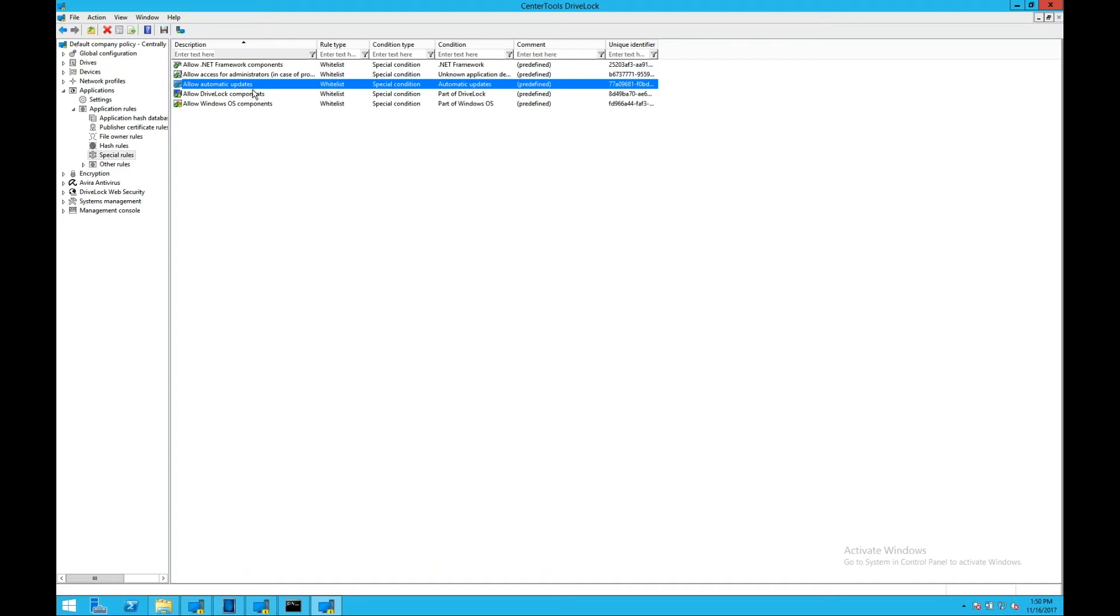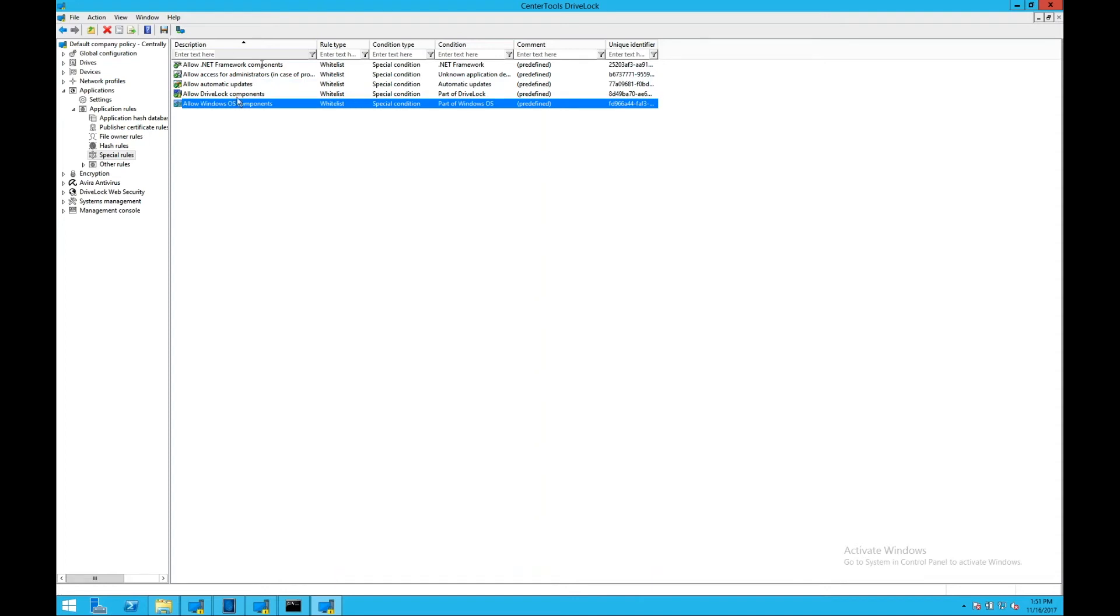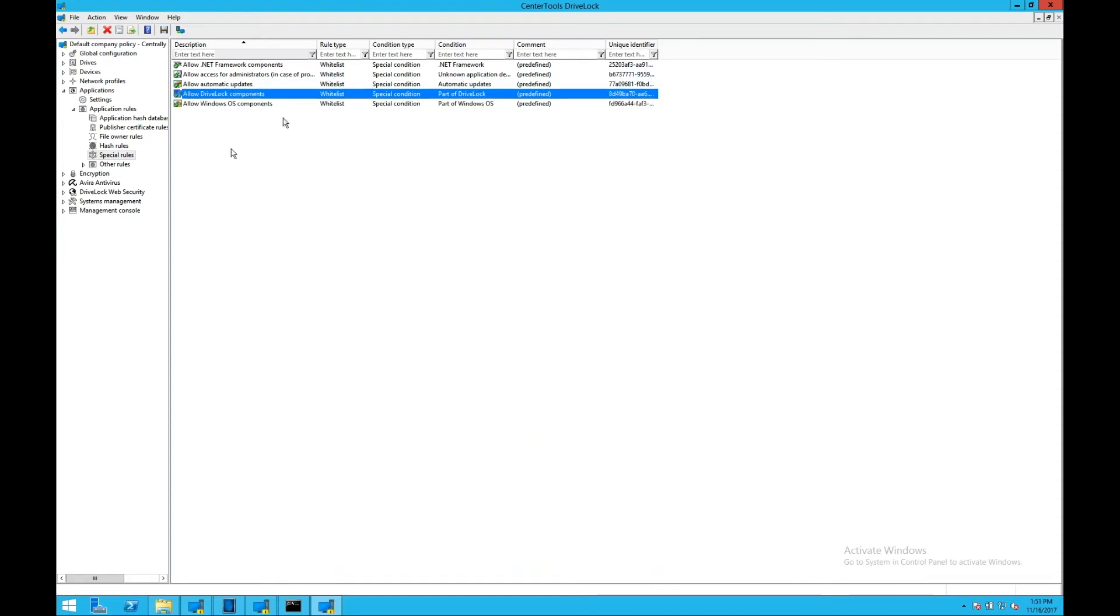So this is a trusted process that is able to manage the whitelist for you. Another example is a rule allowing Windows core system files, allow Windows OS components, or our allow DriveLock components rule, which allows all components directly related to the DriveLock product on the endpoint to execute and manage the whitelist for you.